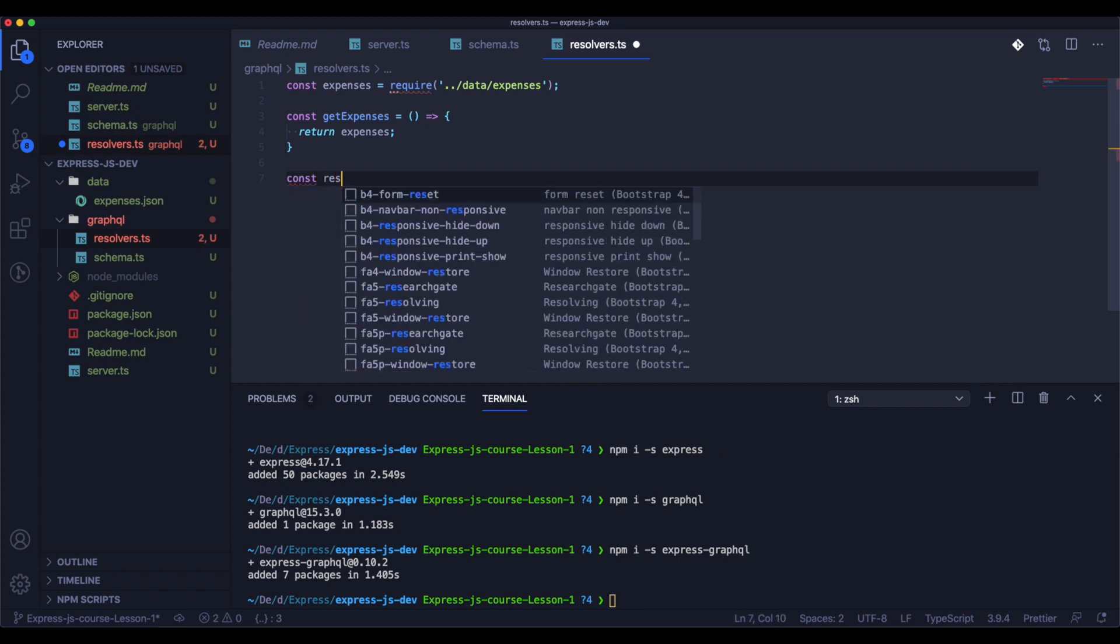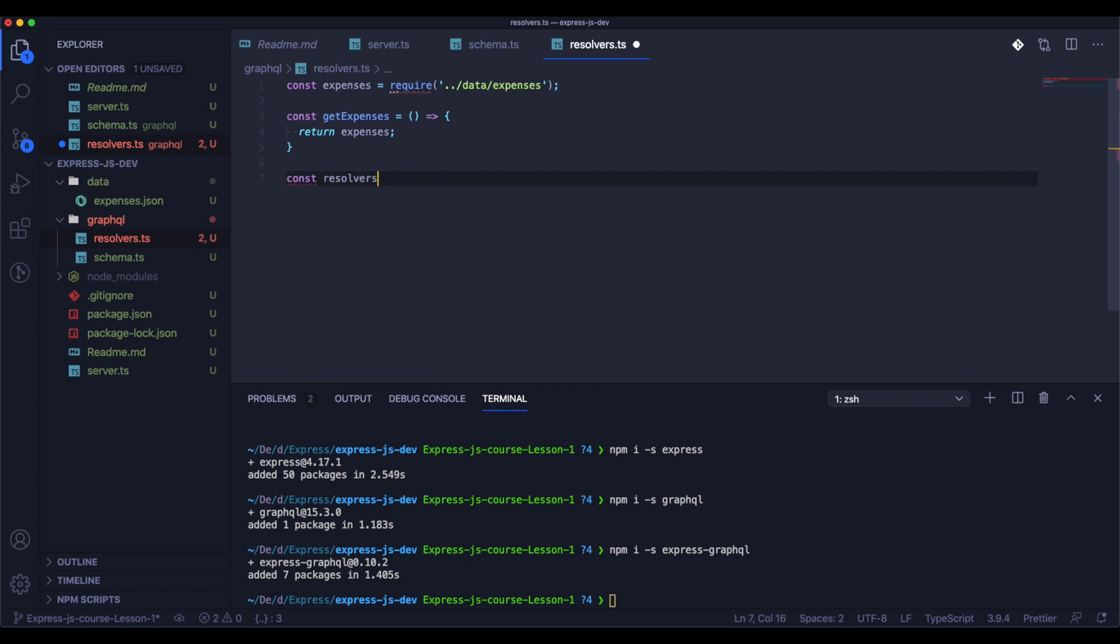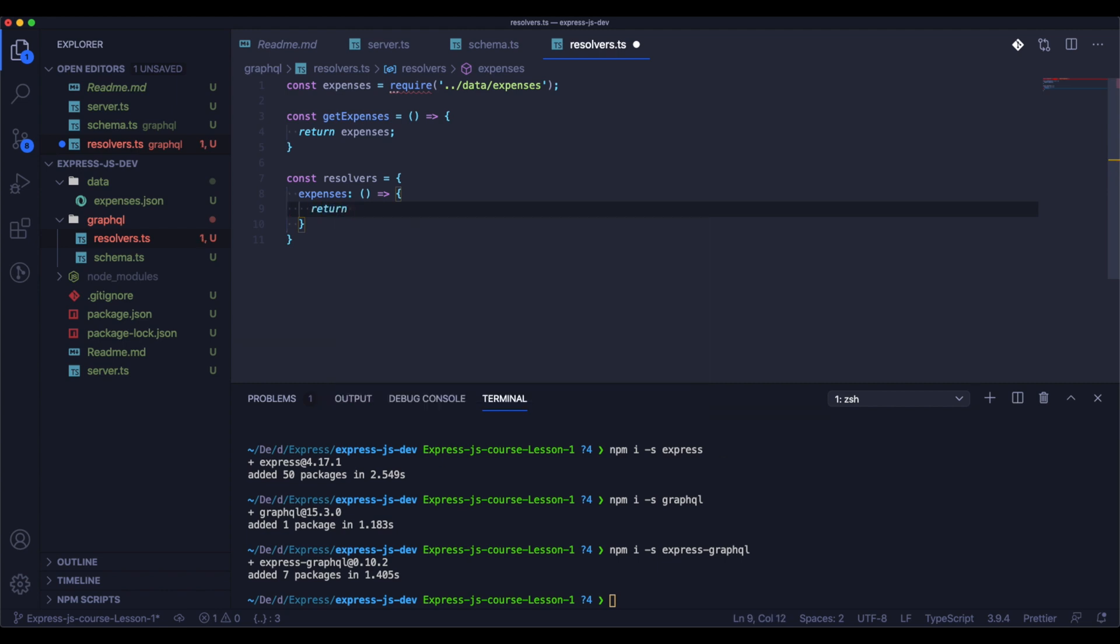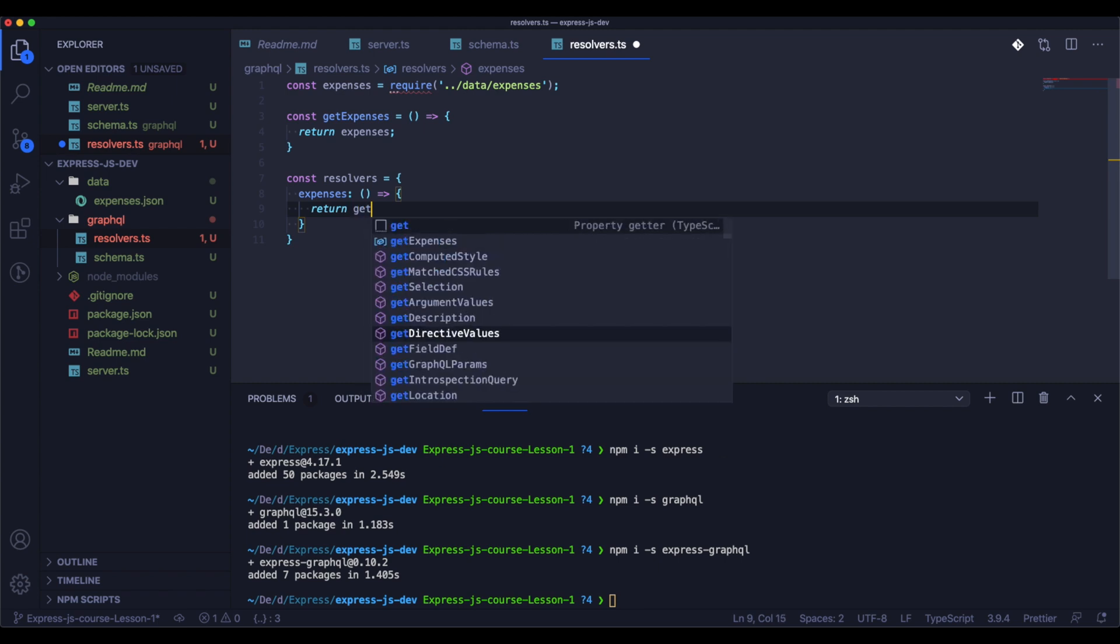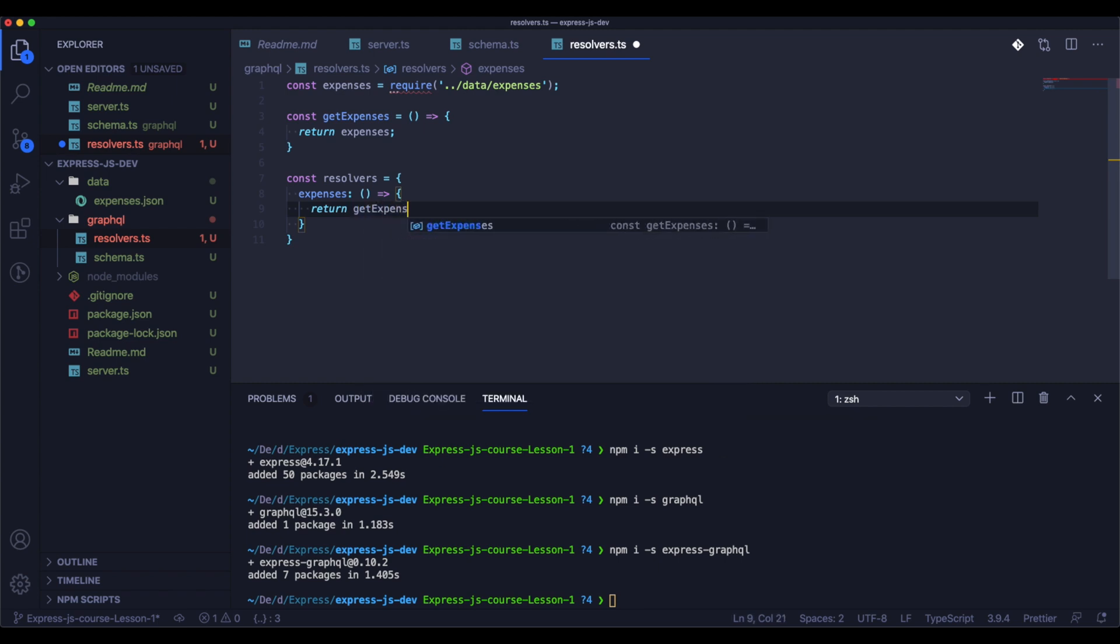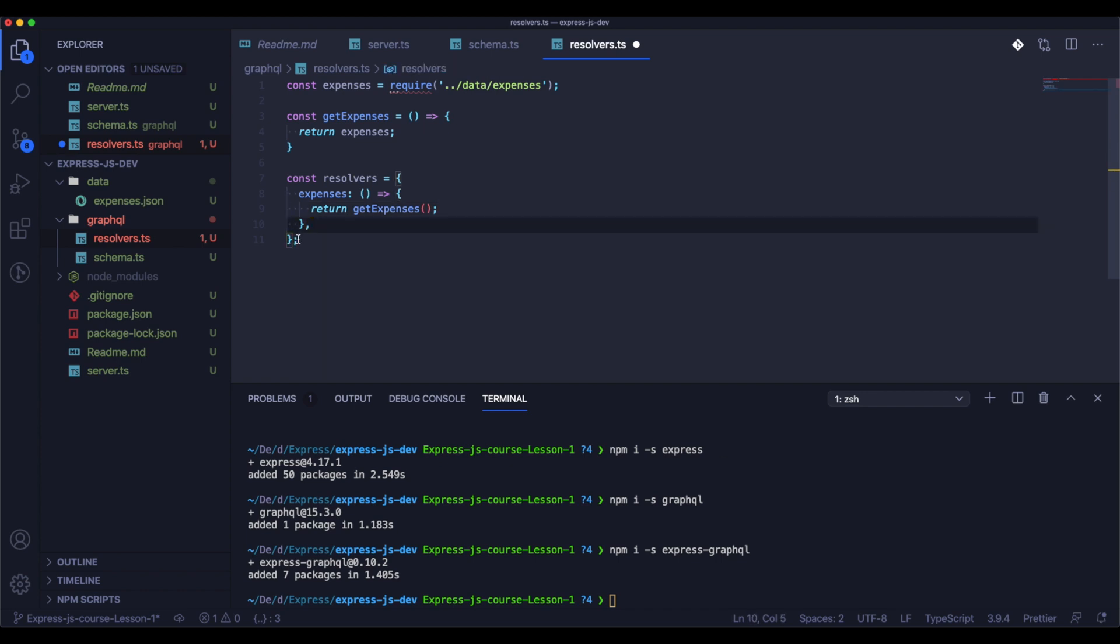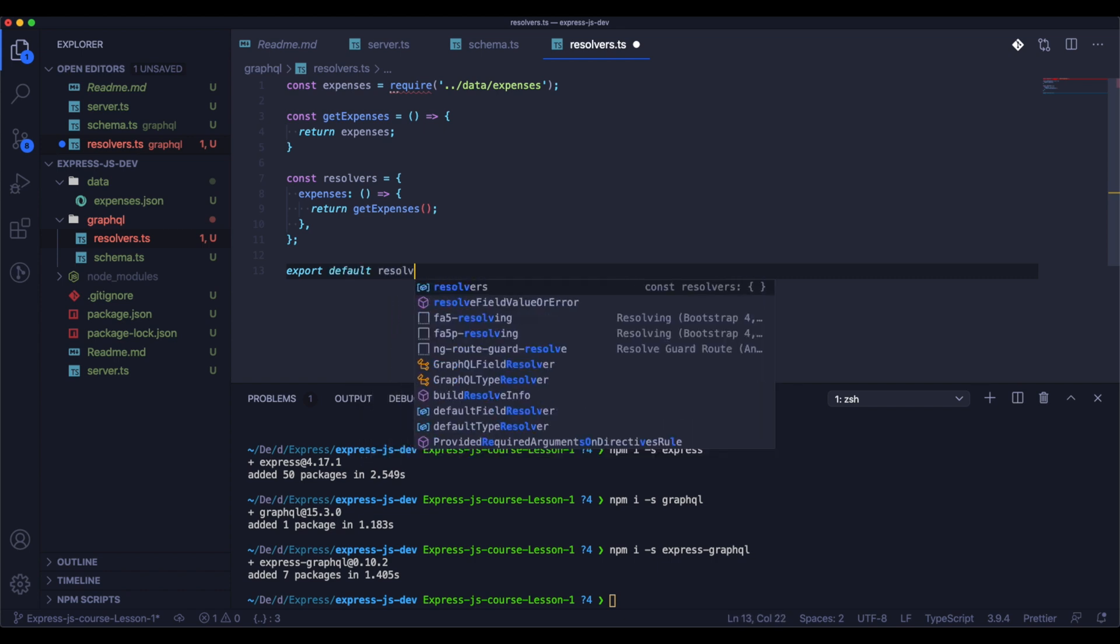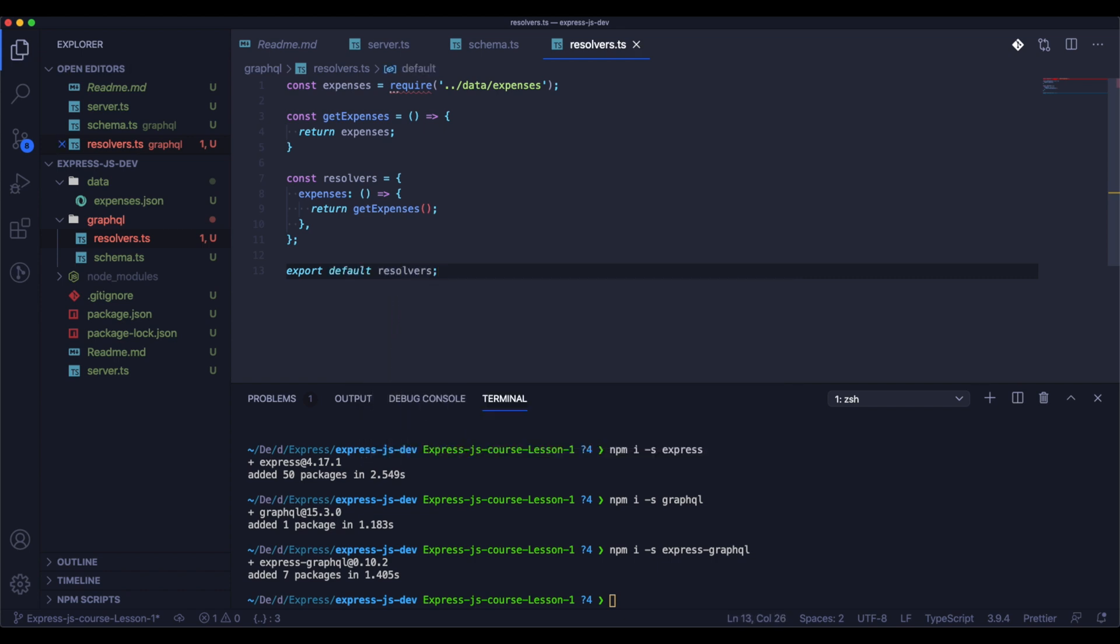Now in the resolver we need to create the function that will return expenses. And now we will create a resolver expenses that will call the function get expenses. We could do it in one place, but I think if we separate it, it will be more clear, especially if we will have more endpoints. Now we just need to export it and we are almost ready.